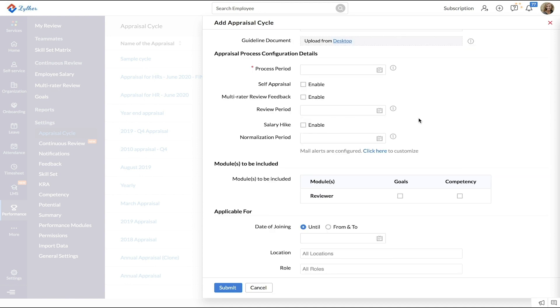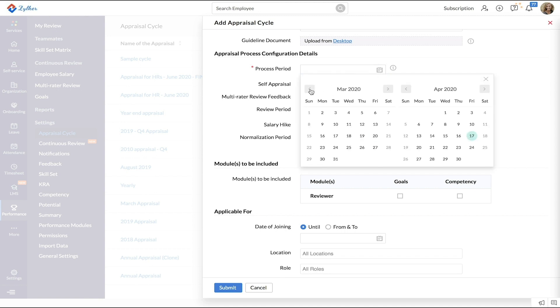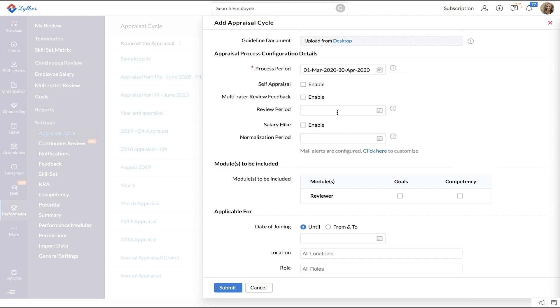In the next section, enter the important timelines of your appraisal cycle. Enter the process period, the review period, and normalization period if required.